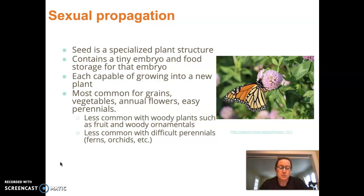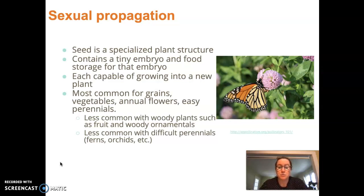Seed propagation is most used in grains, vegetables, annual flowers, and a number of easy perennials. There are a number of plants that can be grown either from seeds or from cuttings — sometimes we can choose one or the other with the same results, but typically you are limited by one or the other.